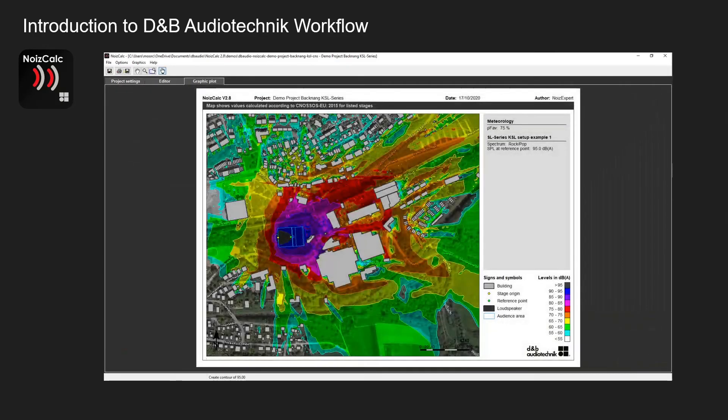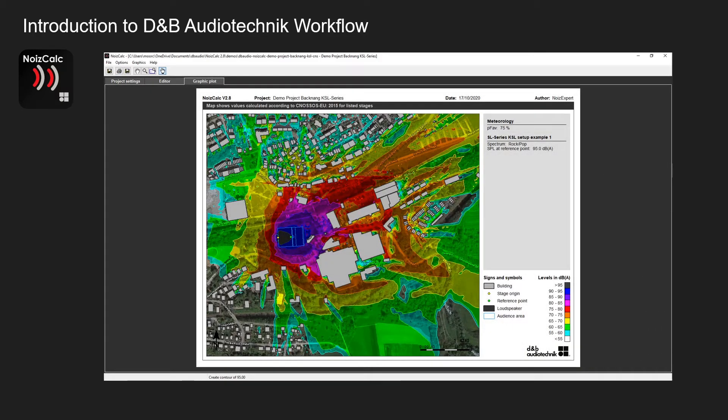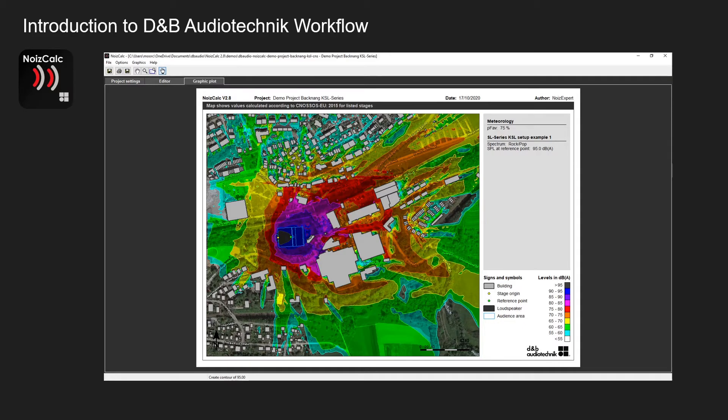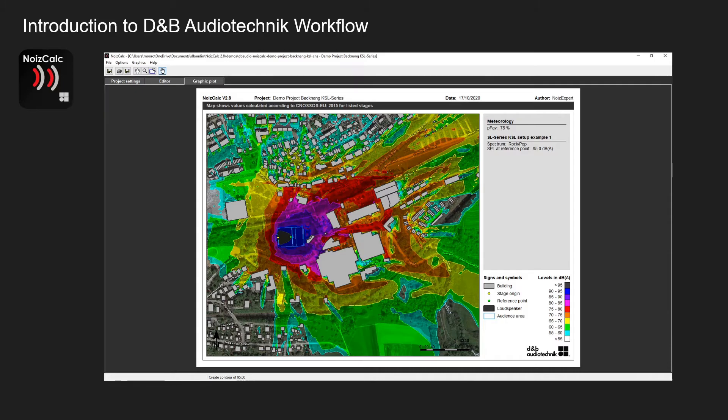On this screen I've created a dB SPL graphic plot of the demo project in Backnang using the KSL series. This plot shows the dB SPL levels in dBA of the noise coming from your stage. This is shown in 6 dB increments.